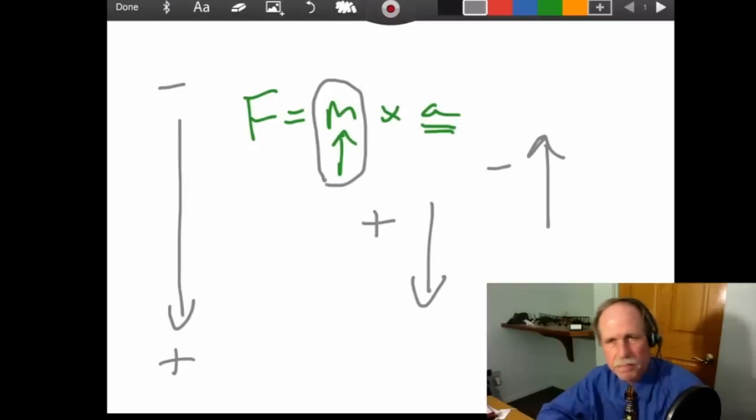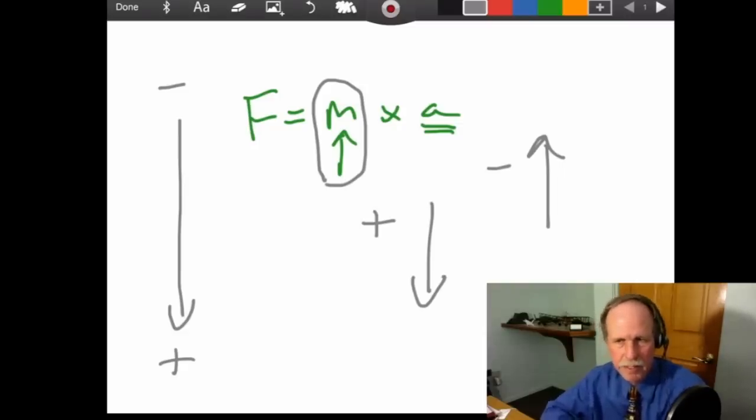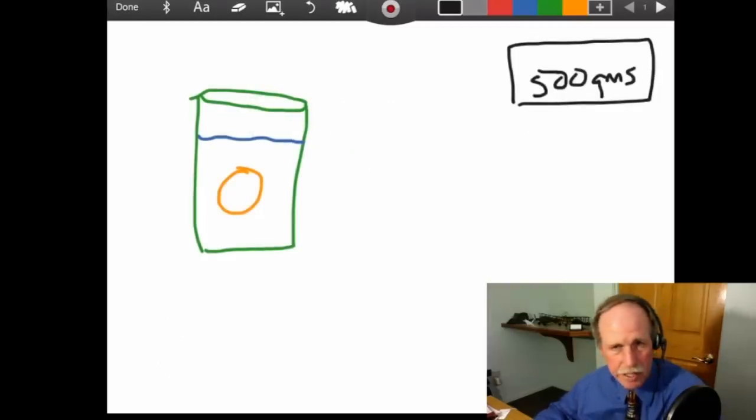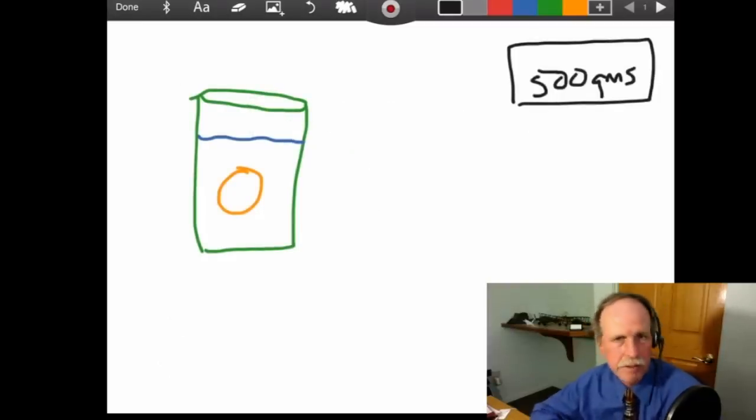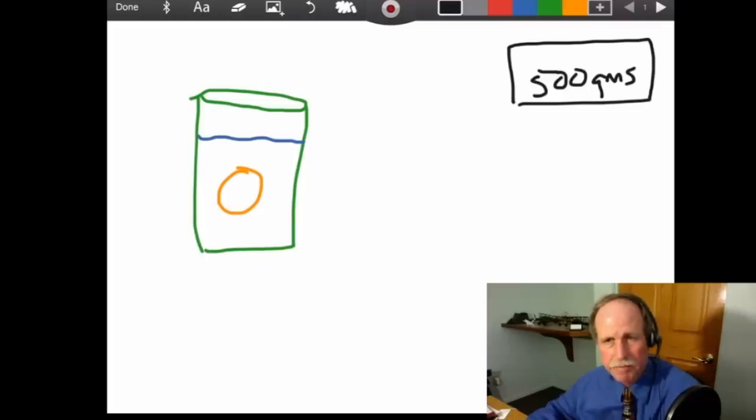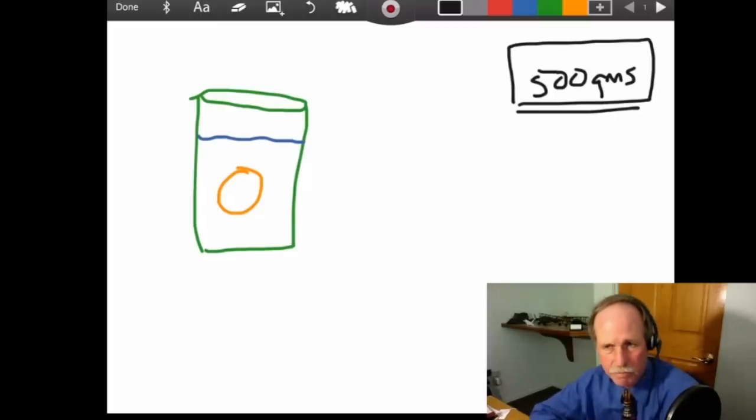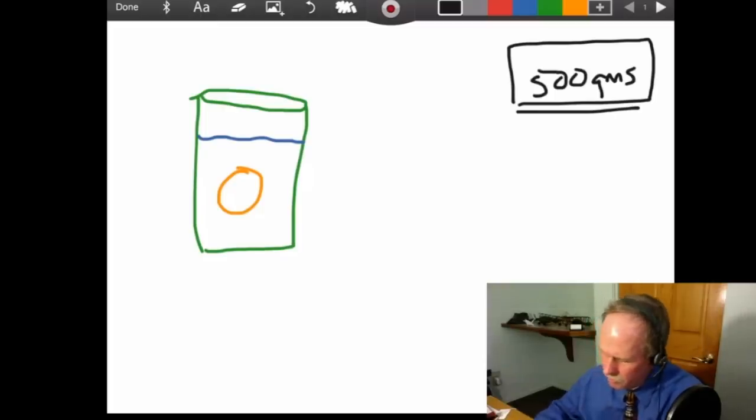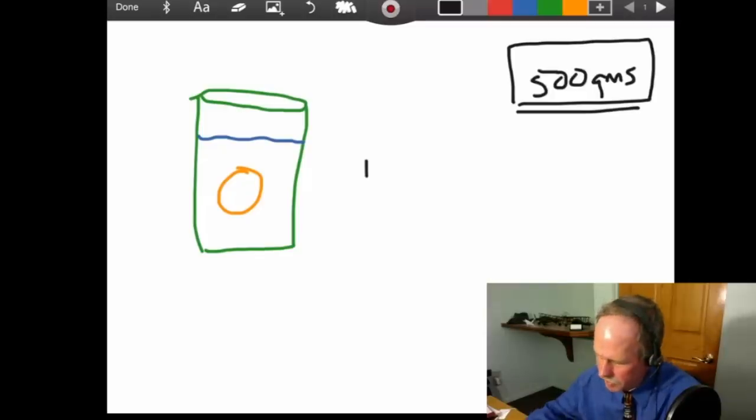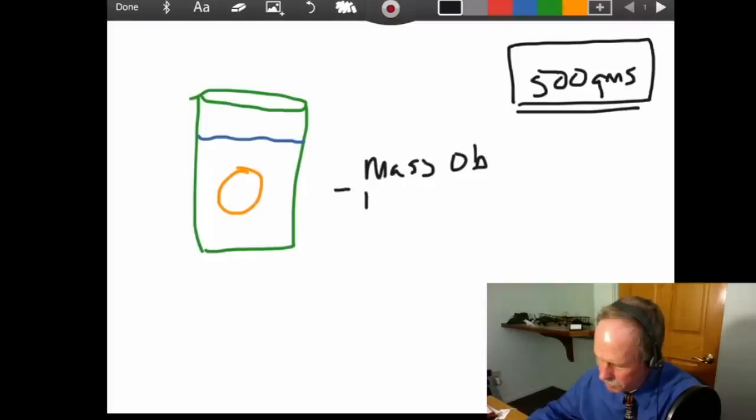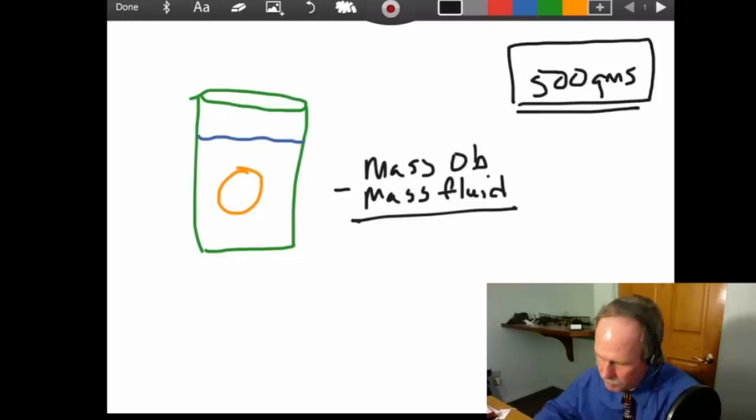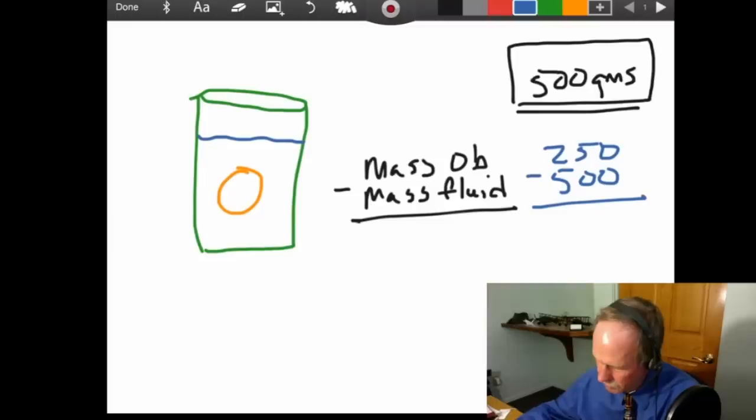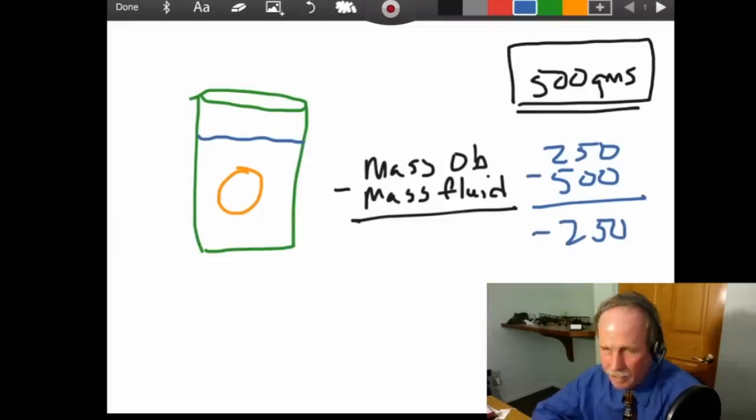Now, let's see how this applies to Anthony Riley's experiment with the eggs. Now, we have a glass here that has some water in it, and we have an egg floating in it. Now, that egg is of a volume that displaces 500 grams of water. Now, the way Archimedes' principle works is you take the mass of the object minus the mass of the fluid it displaces, and you come up with an answer.